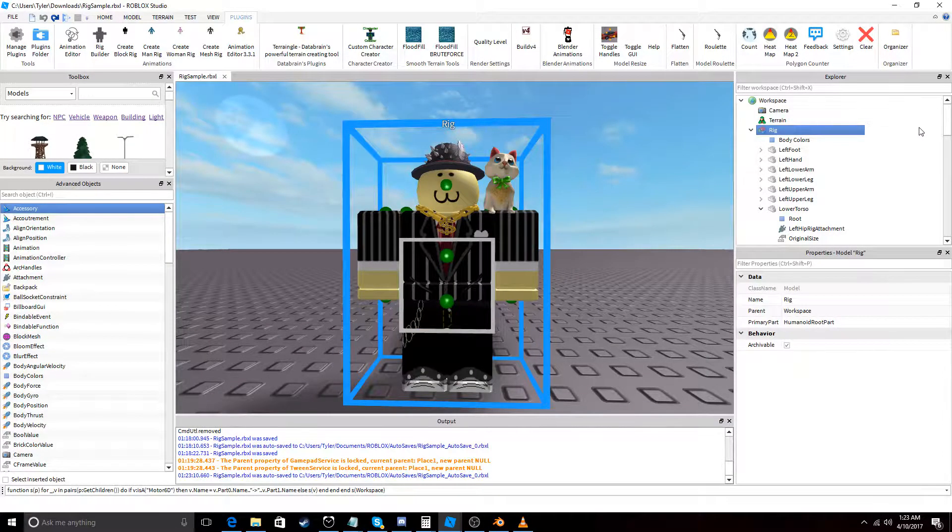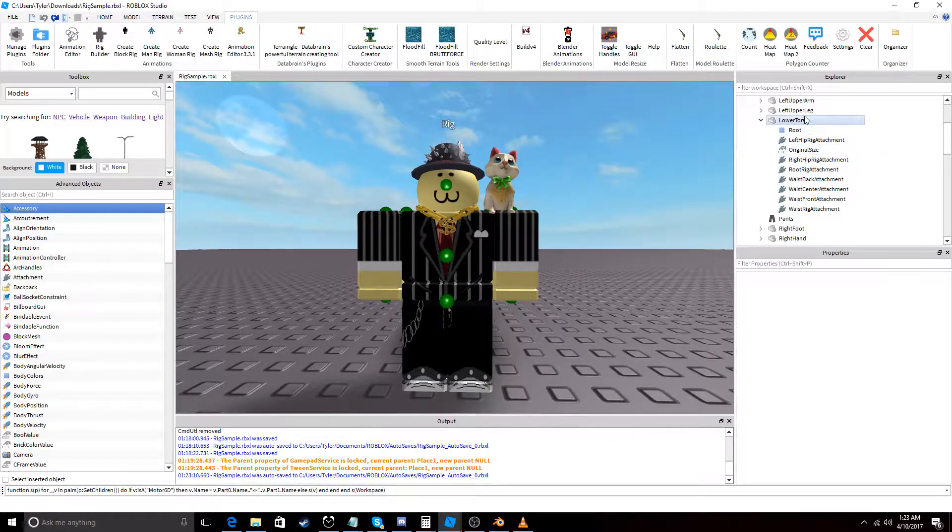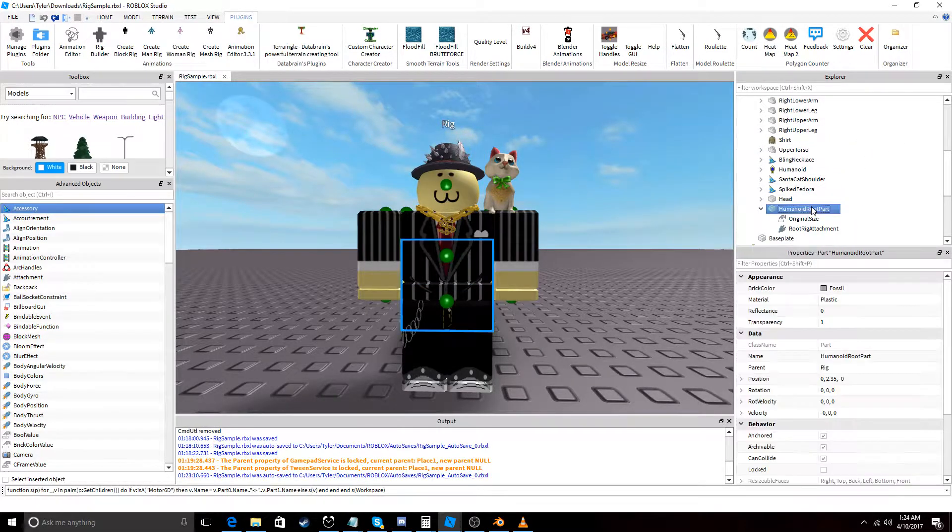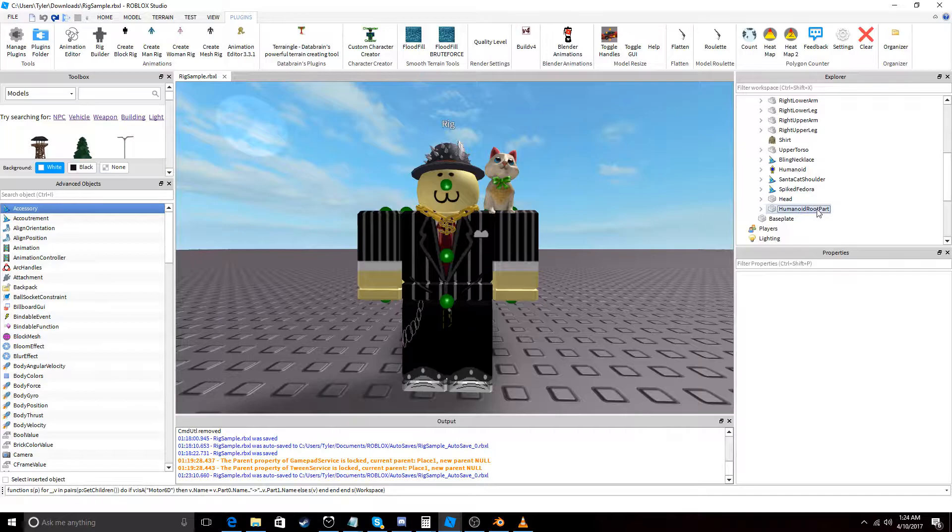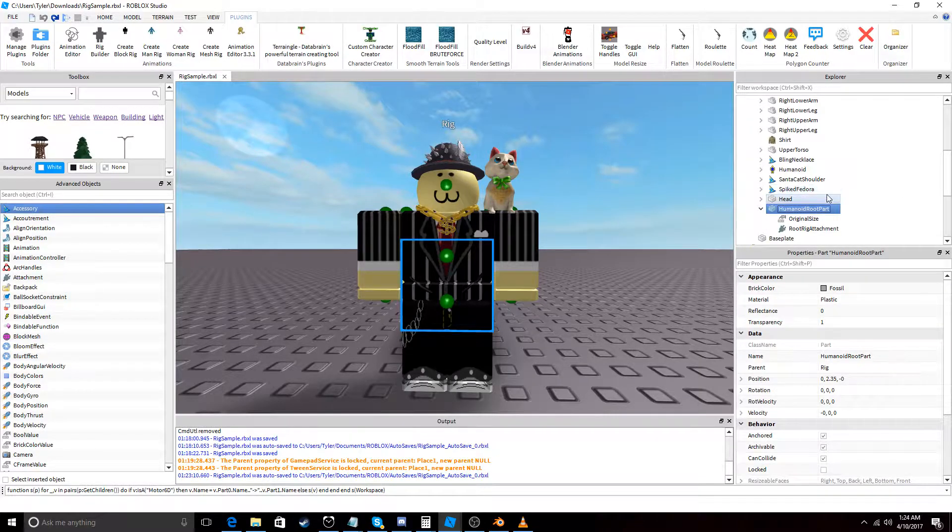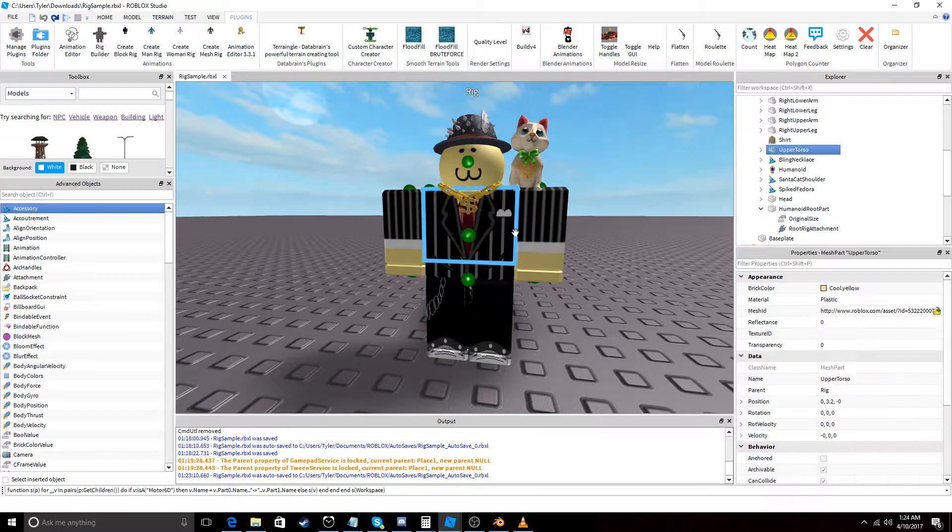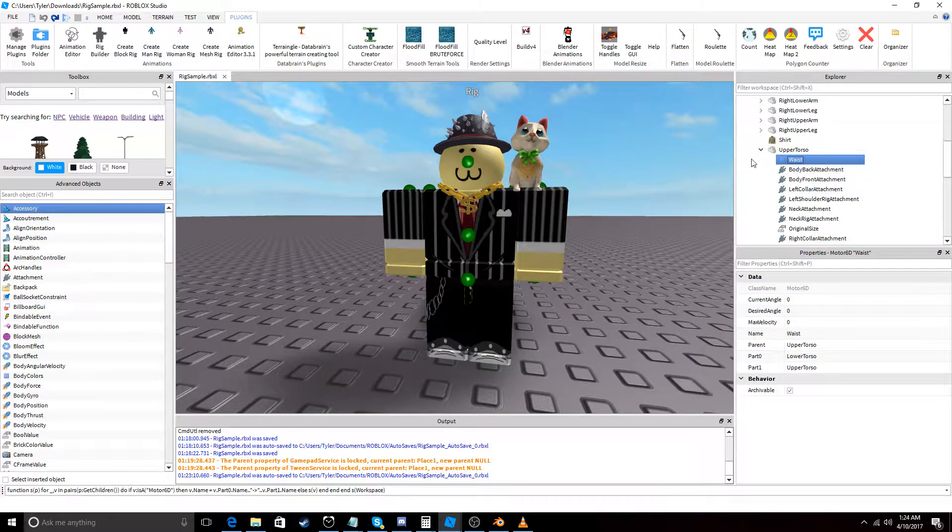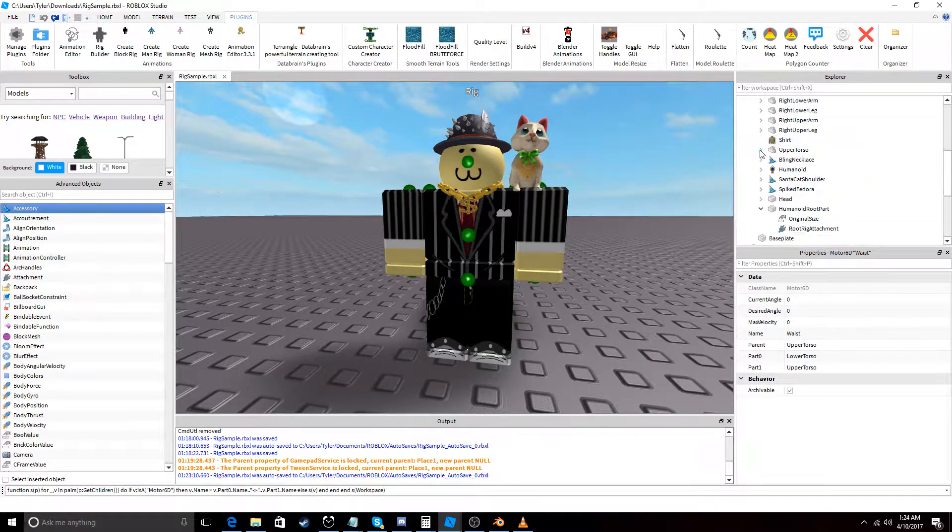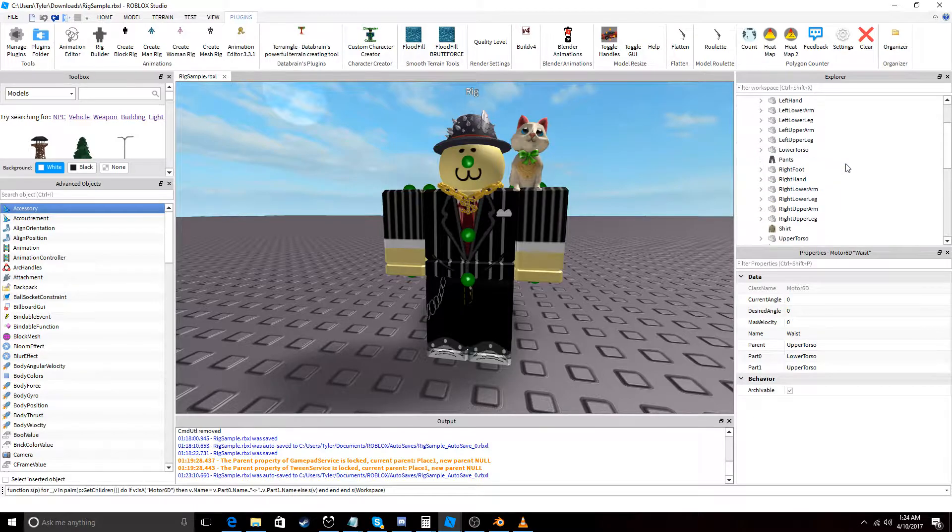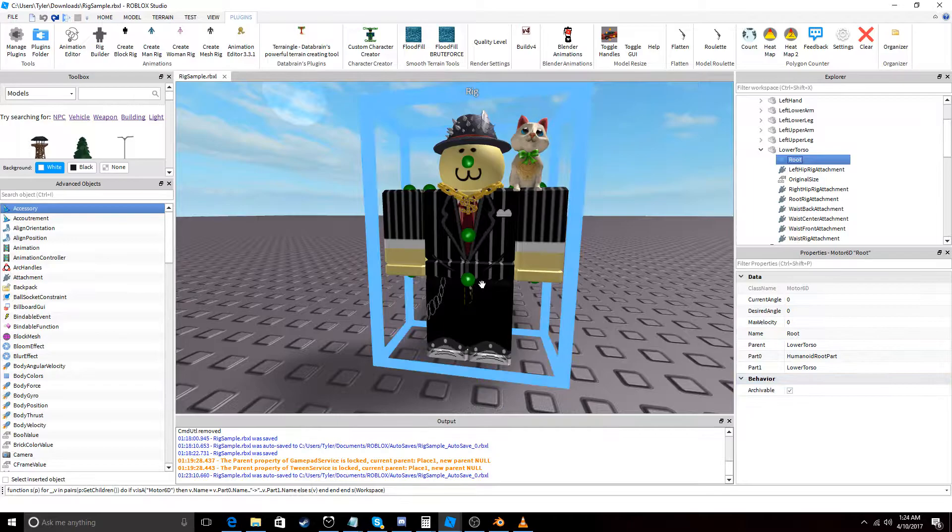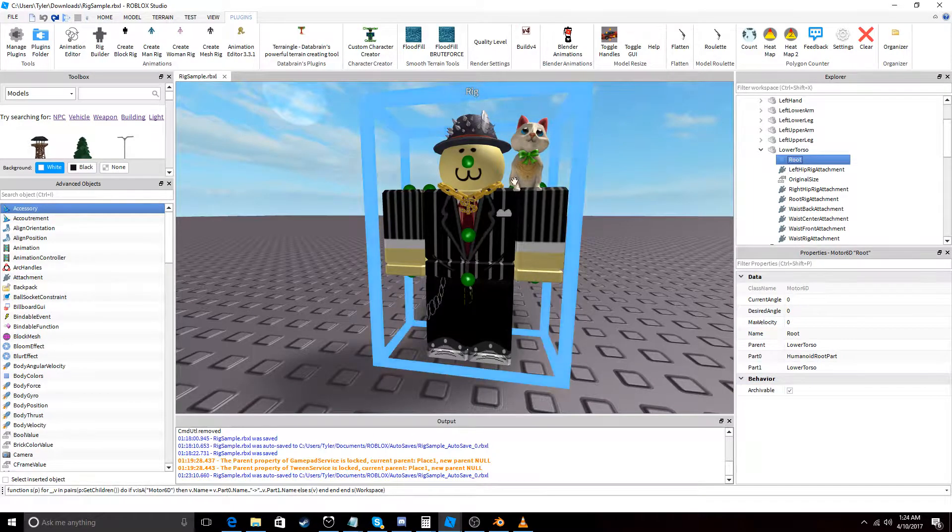So, we're going to be using Mixamo and it actually has a pretty specific way for how you're supposed to map out the joints. And this follows it pretty well. So, if we see here in the upper torso, we want the humanoid root part, or sorry, lower torso. We want the humanoid root part to connect to the lower torso, and then you want the lower torso to connect to the upper torso.